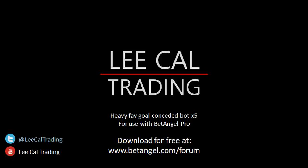Hi it's Lee and in this video I'm going to be showing you the automation I've created which is going to send you an alert when a heavy favourite concedes a goal.